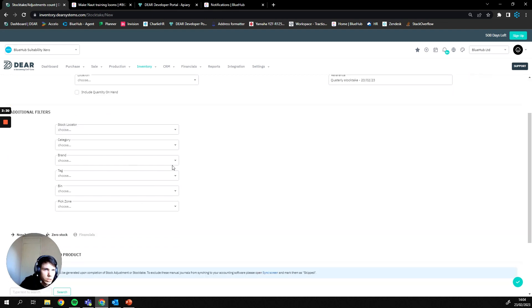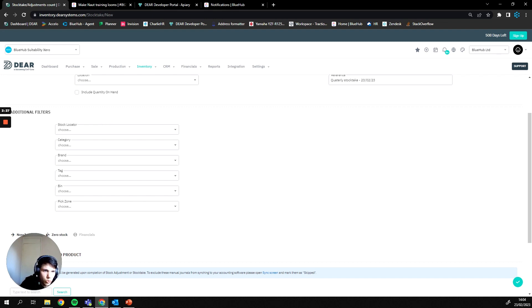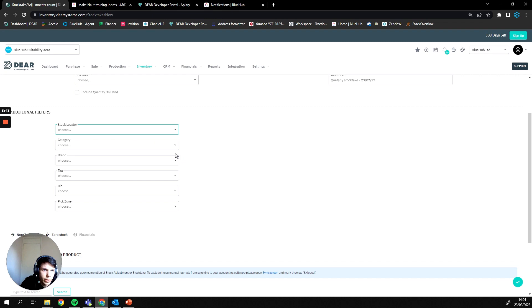As I said a little bit ago, within our additional filters here we can specify it a bit more in detail of what we're actually be carrying out the stock take on or where we're going to be carrying it out. So like I said before, you can do it by bin, pick zone, or stock locator area.